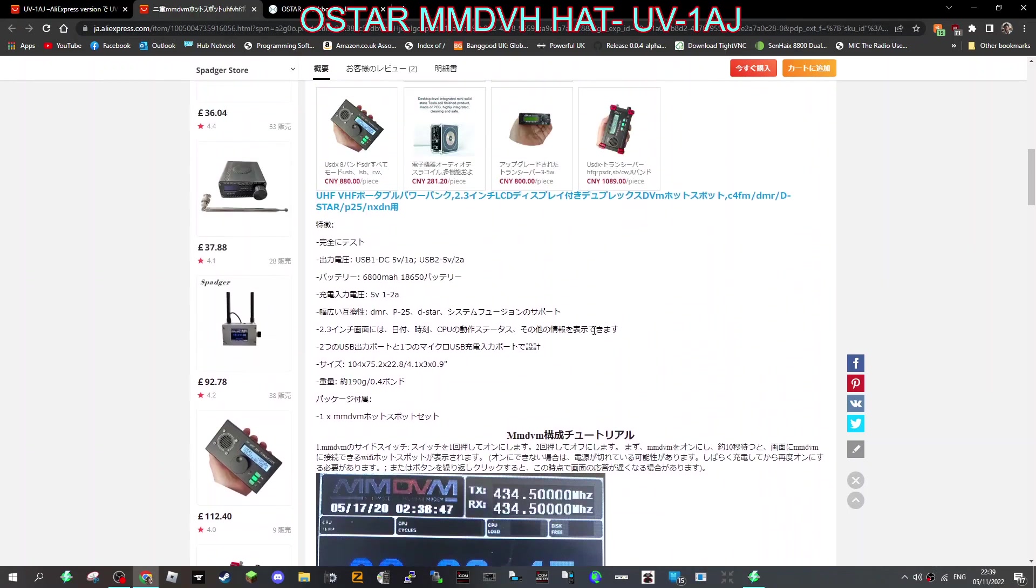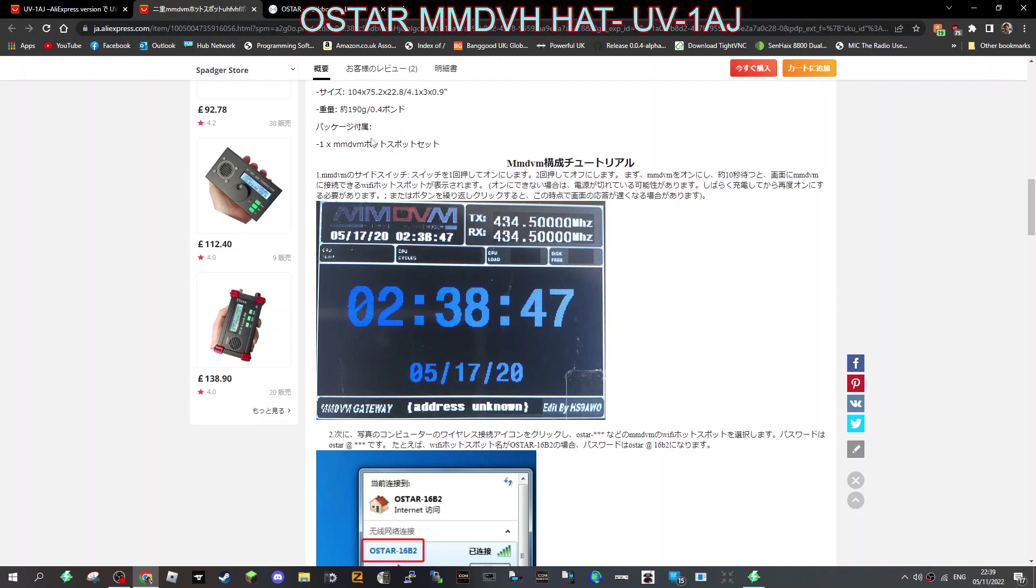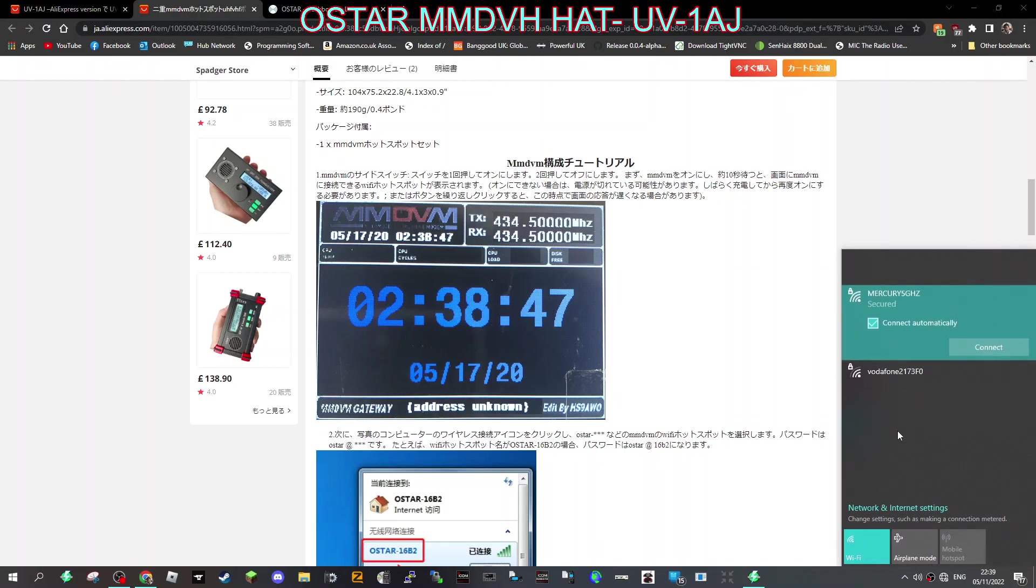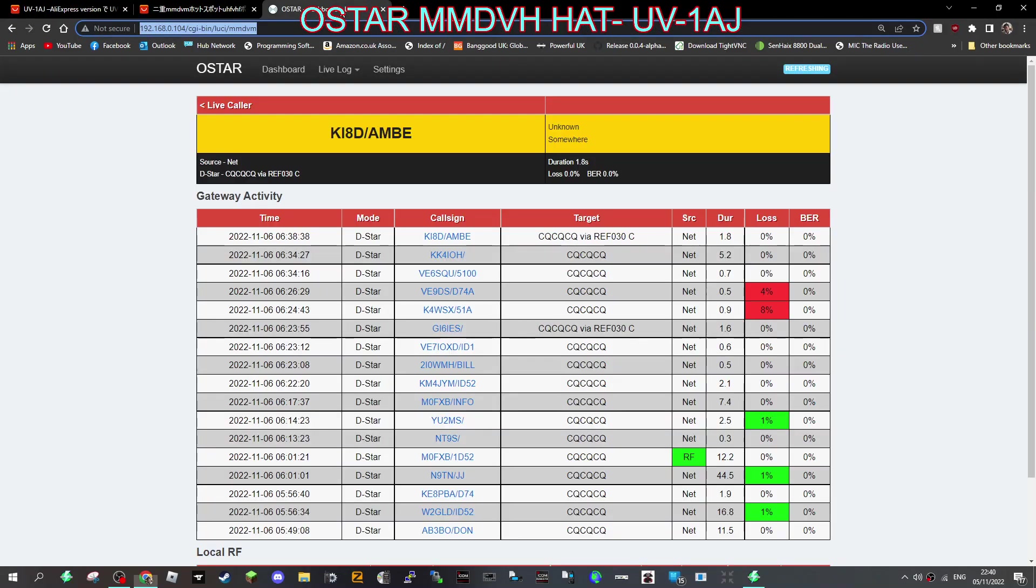Now there is a setup process. When you first get it, you turn it on and in your WiFi it will show up as OSTAR. That's the username and the password is the same, OSTAR, but instead of a dash it's an at symbol, so OSTAR-at. You put that in and then you'll get to this screen.